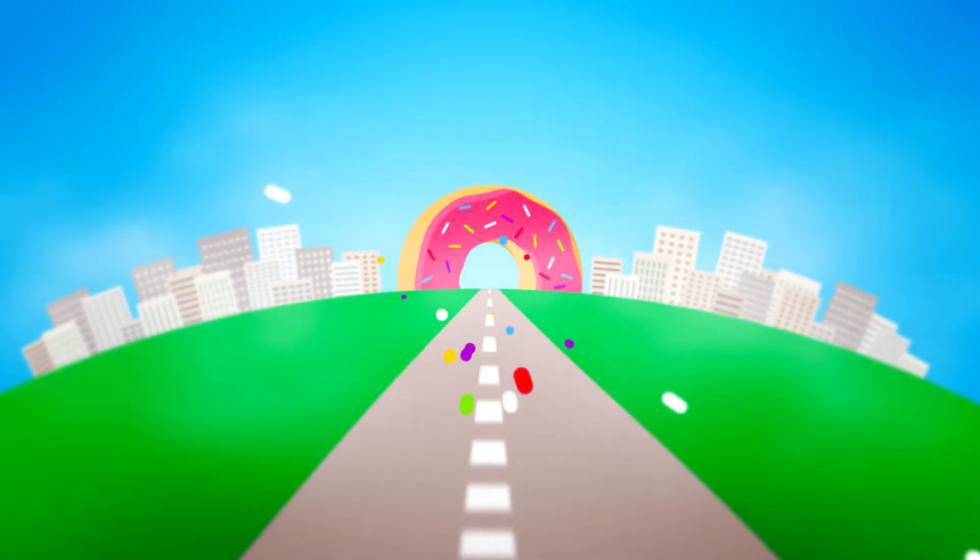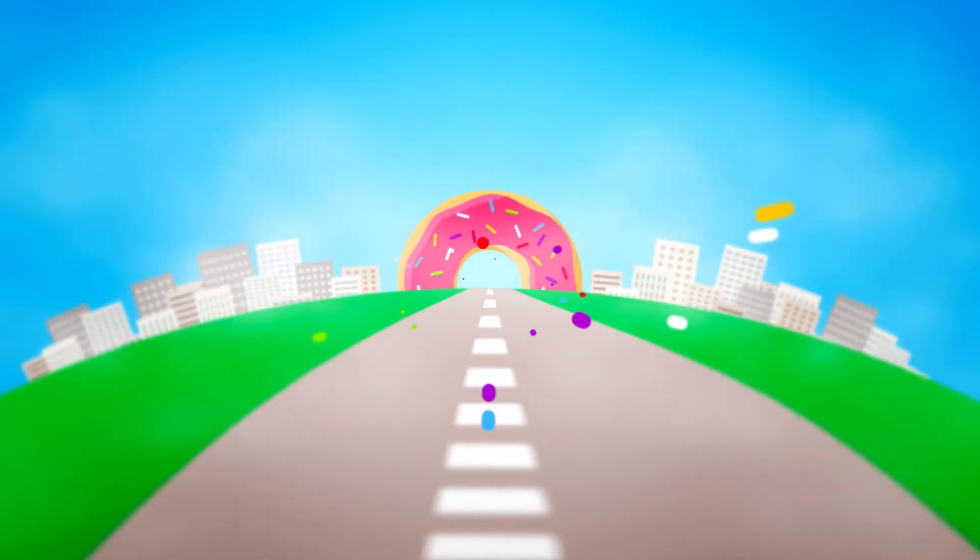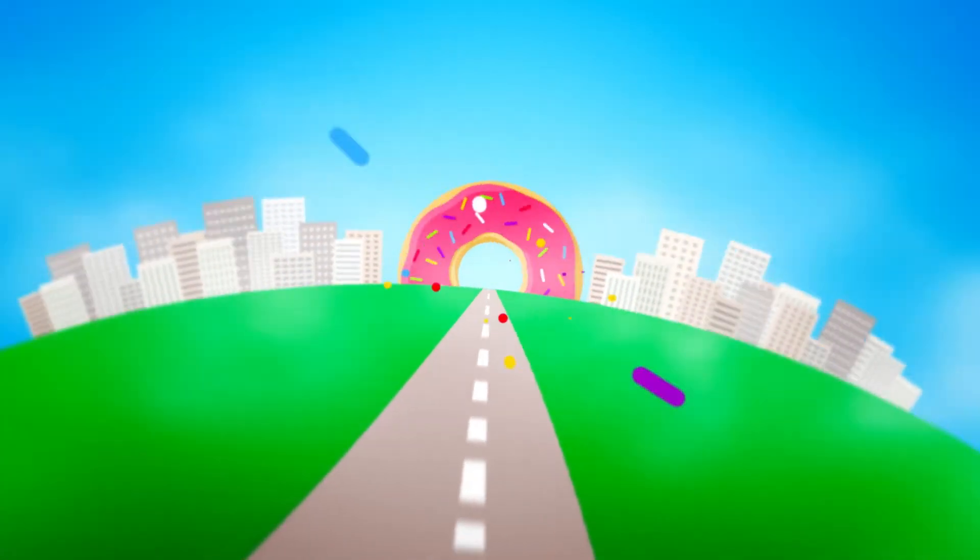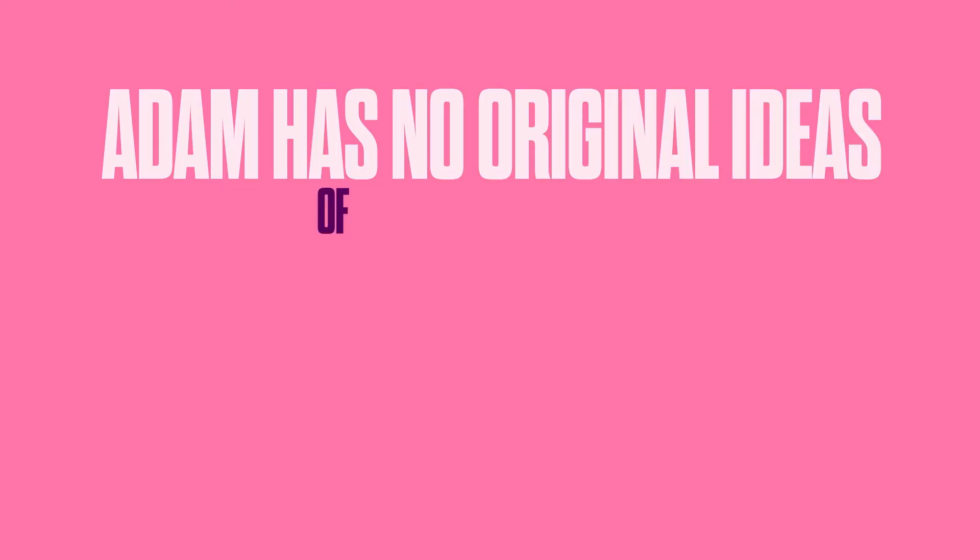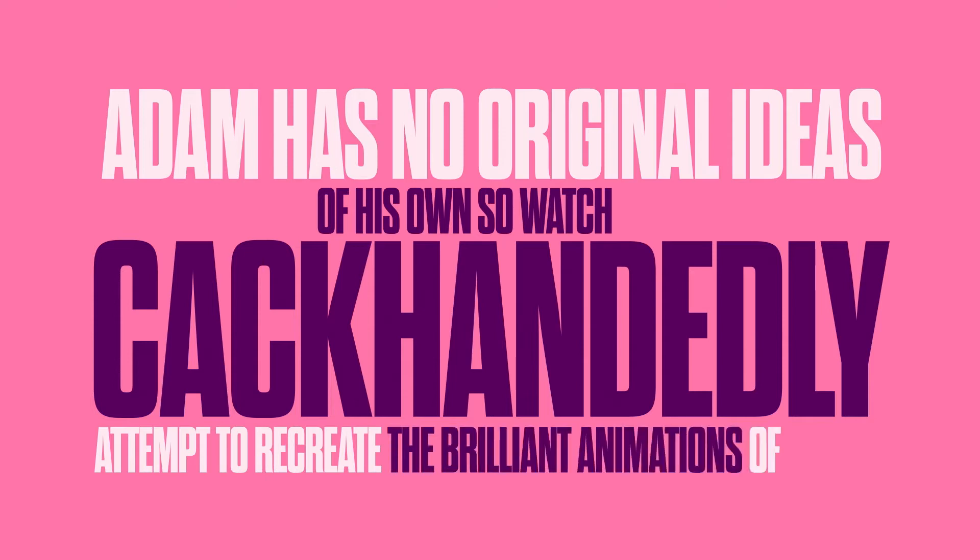In this video I'm going to walk you through the process for this looping animation. Hi, I'm Adam Bennett, this is The Video Shop and welcome to another tutorial in an ongoing series entitled Adam Has No Original Ideas of His Own to watch him candidly attempt to recreate the brilliant animations for us.